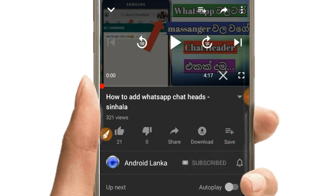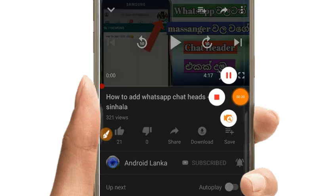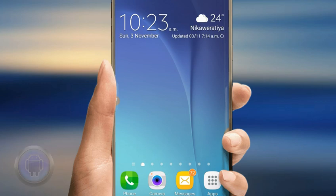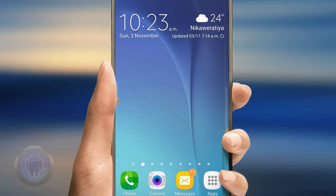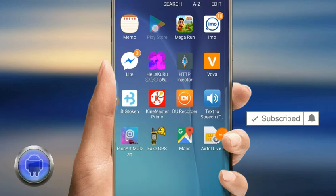If you want to click on the bell icon, please click on the bell icon. This is the video. In this video, you can see the video on Android and YouTube. This video is called Supreme Application. Please click on the bell icon.